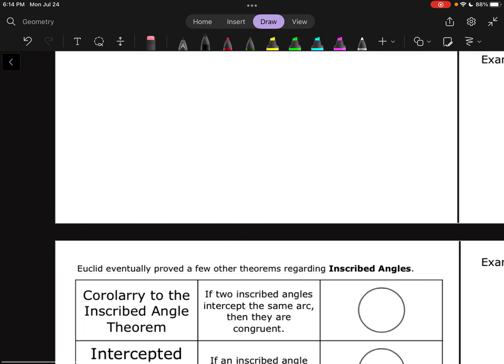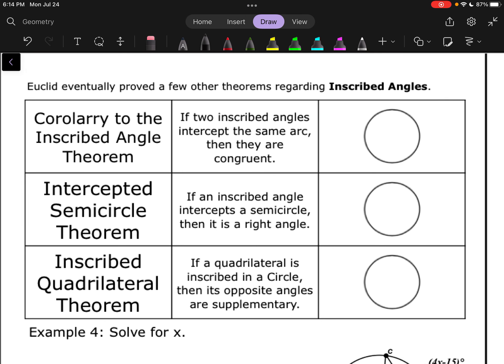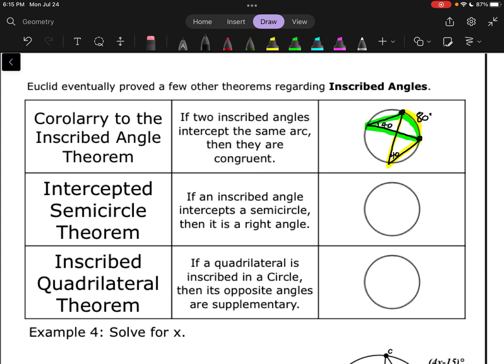Let's look at a few more properties. Euclid eventually proved a few other theorems involving inscribed angles. This one is the corollary to the inscribed angle theorem: if two inscribed angles intercept the same arc, then they are congruent. For example, if an arc is 80 degrees, then an inscribed angle opening to that arc is 40 degrees. If you draw another inscribed angle to the same arc, that angle will also be 40 degrees — both are half of that same arc. A corollary just means an addition to what we already know.